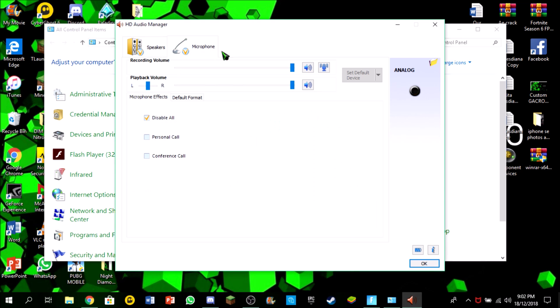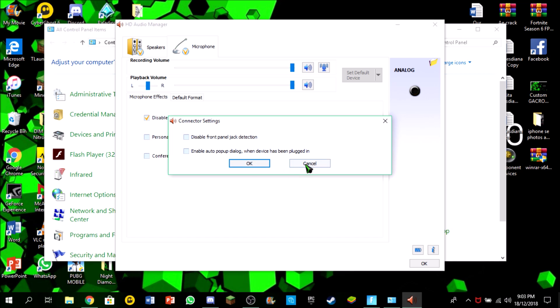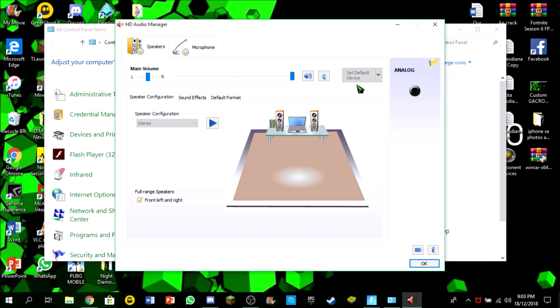Wait, this is the wrong one. Click enable popup dialog when the device has been plugged in. We have to click that and click OK. But for now I won't be doing that because I don't want to mess with my settings since I have already done this process before.